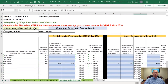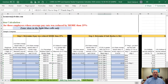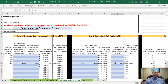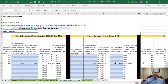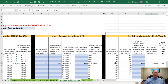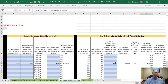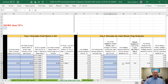That means we've got to determine whether we can meet a safe harbor for that pay reduction. The instructions tell us that if I restored Allen's pay back to his pre-COVID-19 pay rate by June 30th — remember this is for the eight-week period — then I'm going to be okay. But if I didn't, then I've got a problem and I've got to go to step three, which is to actually calculate the salary and hourly wage reduction amount.